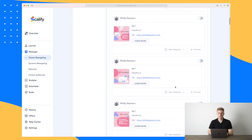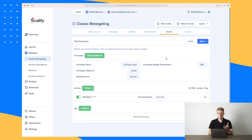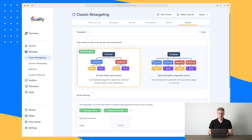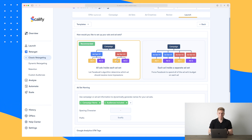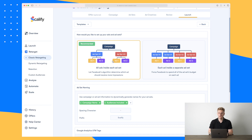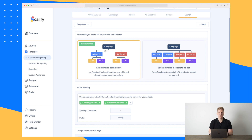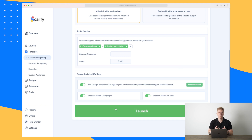Now we have our entire setup and we can see all the different ads — there are a lot because it's A/B testing everything. We'll press next to review everything and make sure we've chosen the right elements. We are now ready to launch. We can choose two methods: all ads inside each ad set, or each ad inside a separate ad set. The first recommended option lets the Facebook algorithm determine which ad should receive more impressions based on their data. The second is more manual.